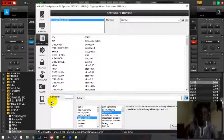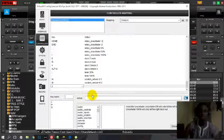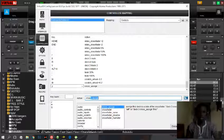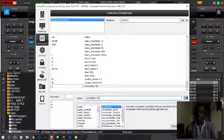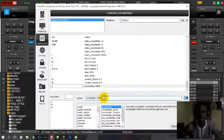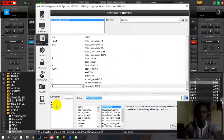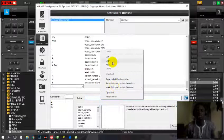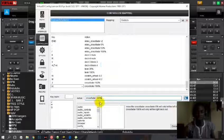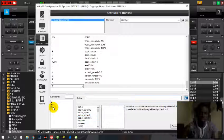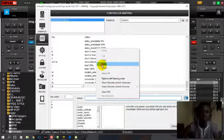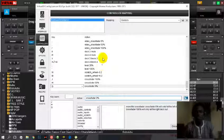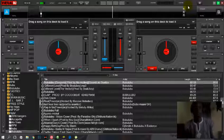J is going to send the crossfader to the right, so the action is crossfader 100%. H will send the crossfader to the middle, so that's 50%. And G is going to send it to the extreme left, so that's 0%. Just save it.